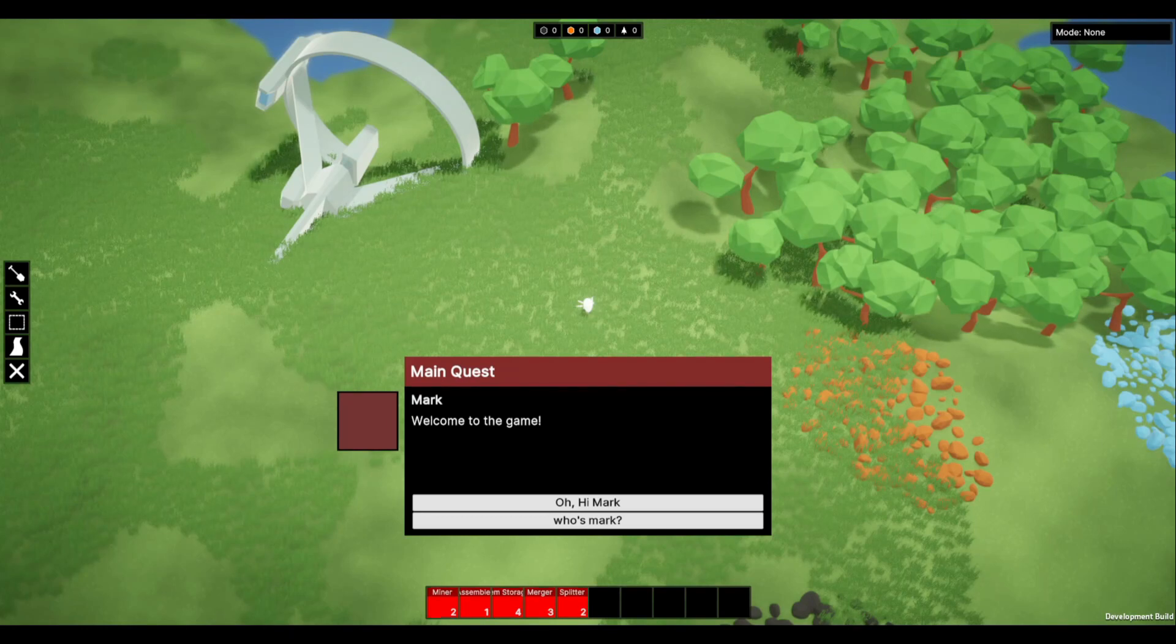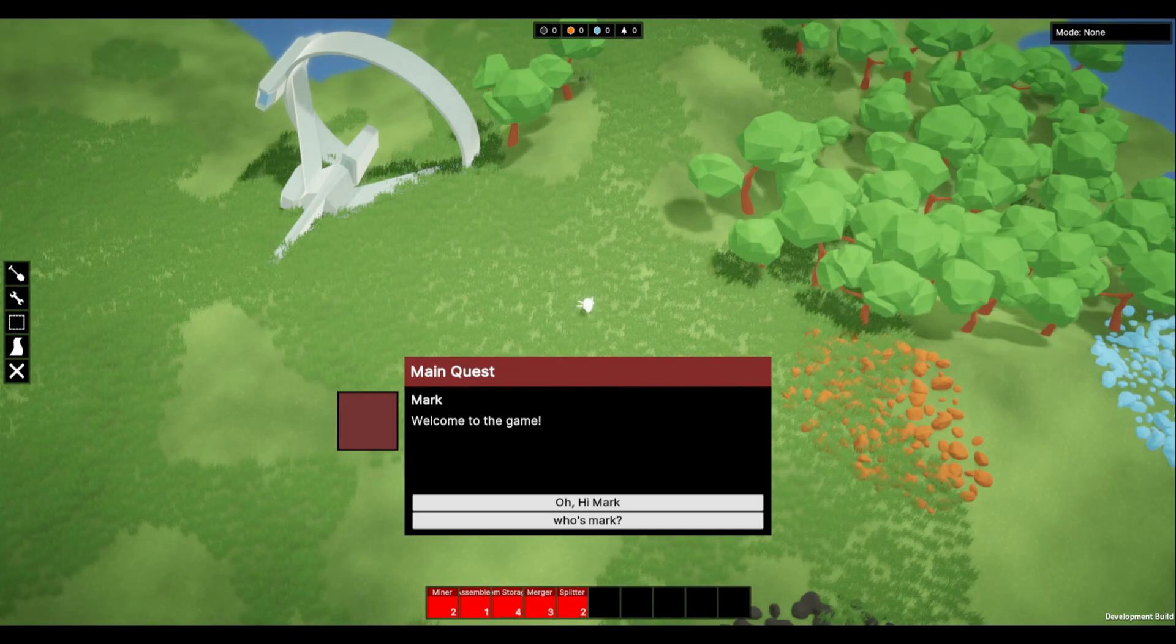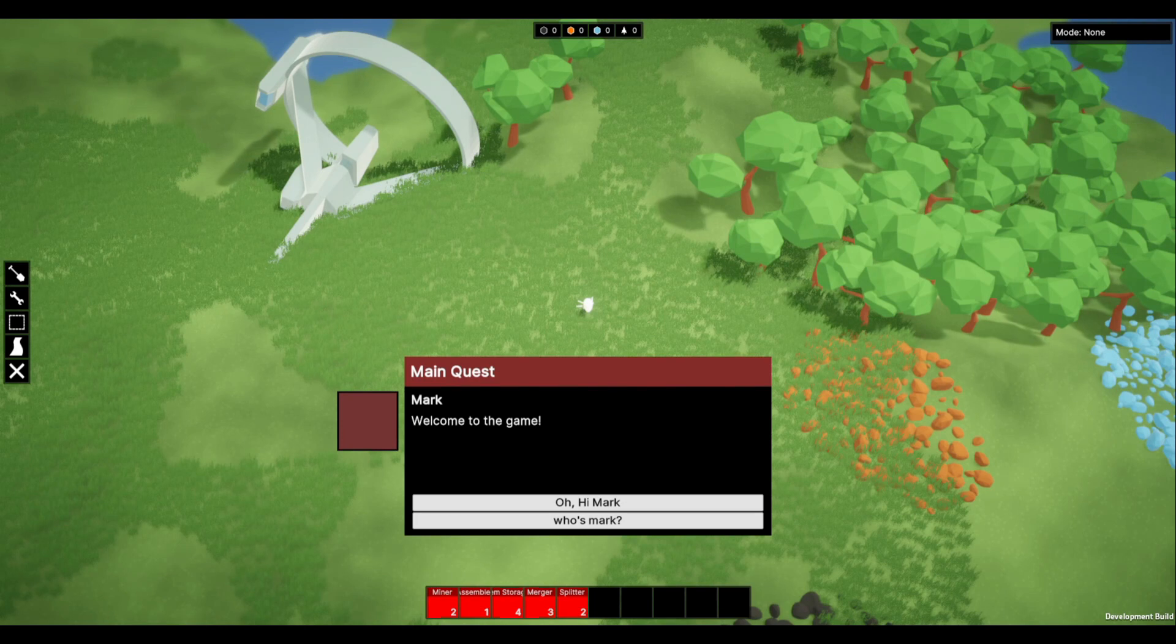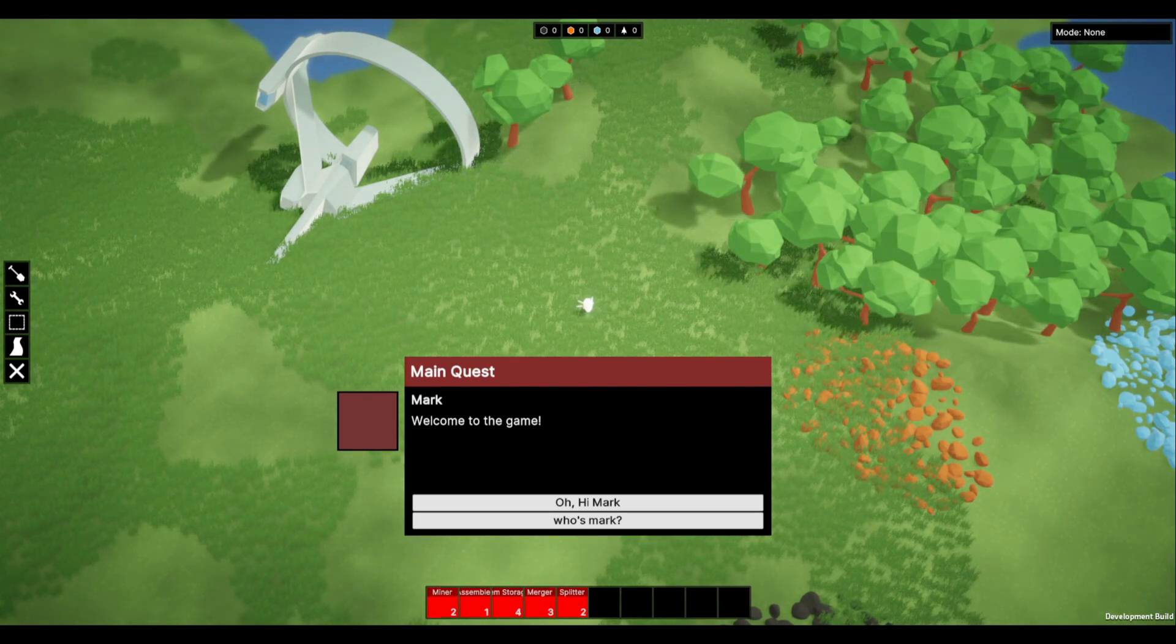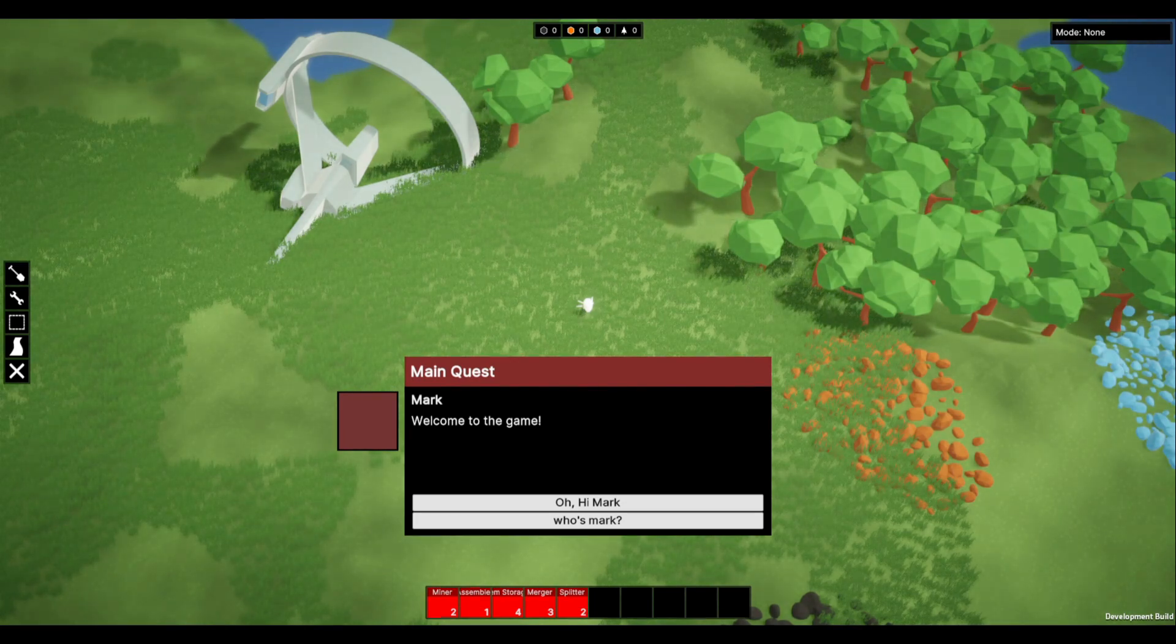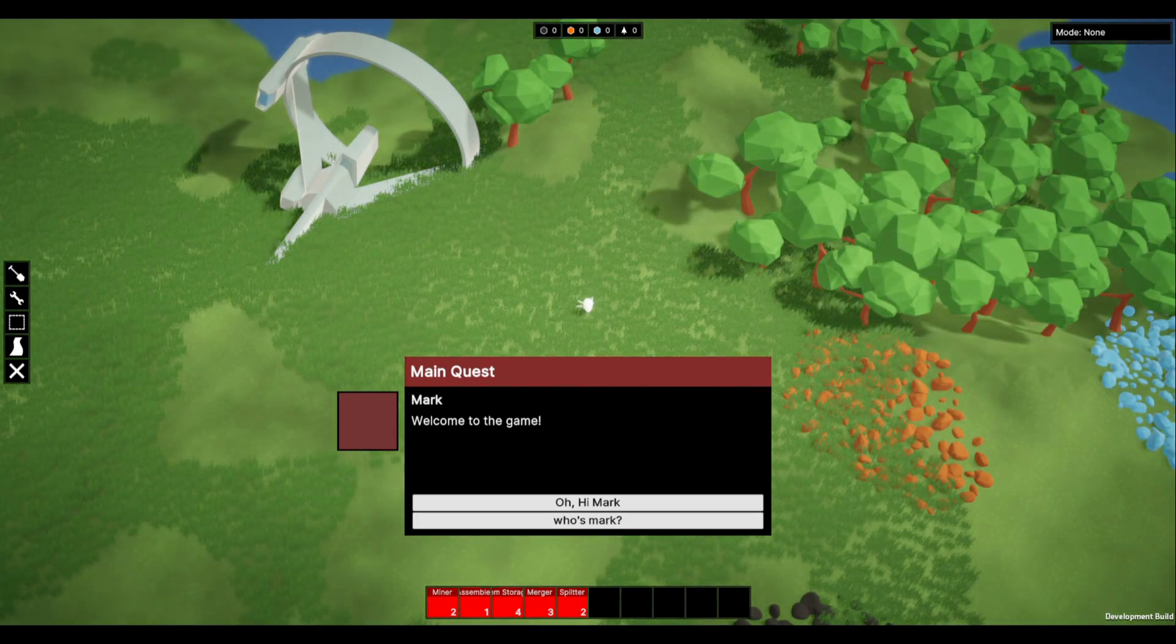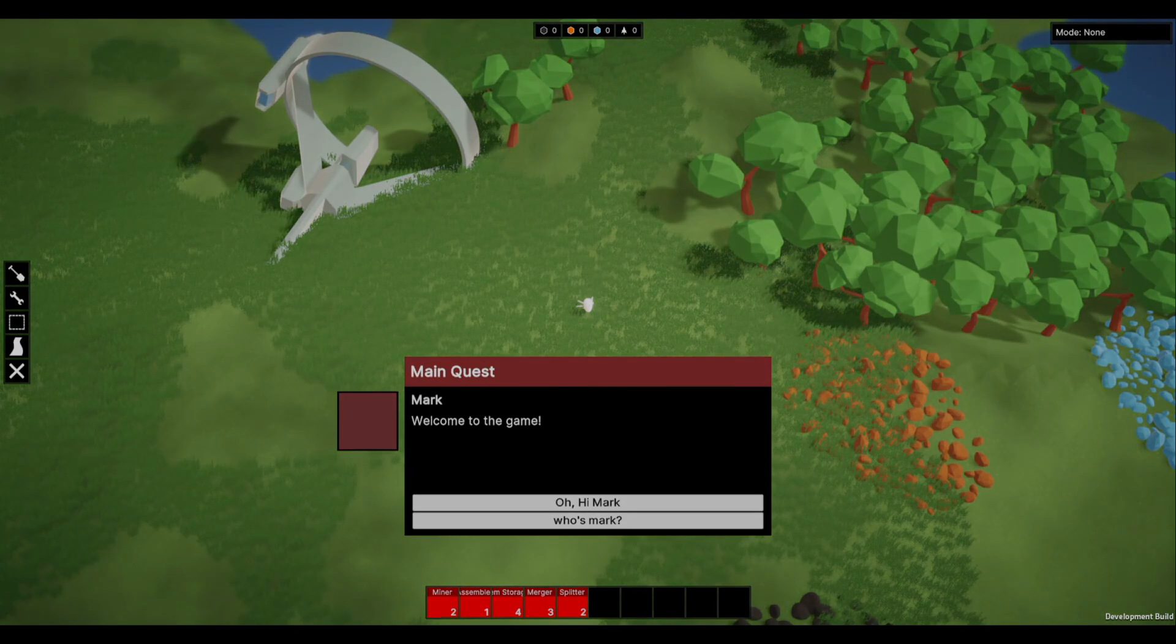Hey everyone, this week I added story elements to my game including an intro screen, a dialogue window, and missions to complete. So if you want to find out how I did that, I'll see you in a bit.